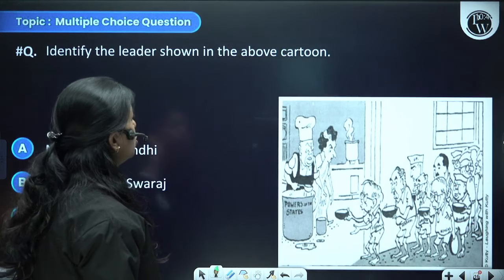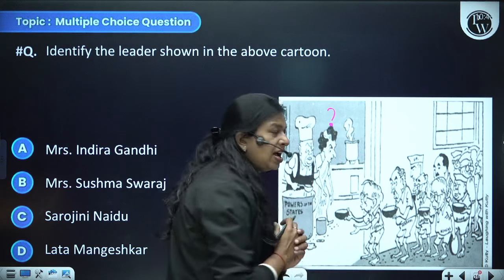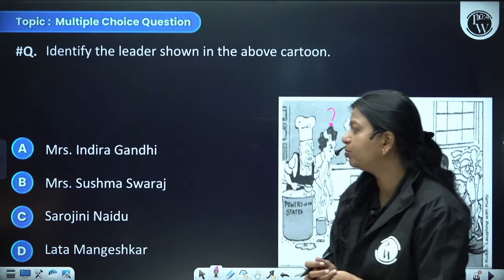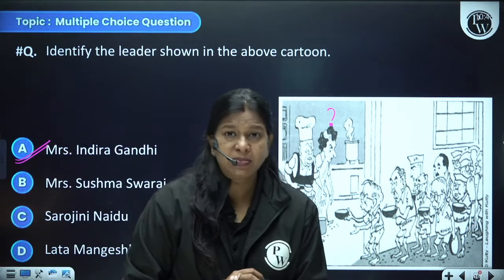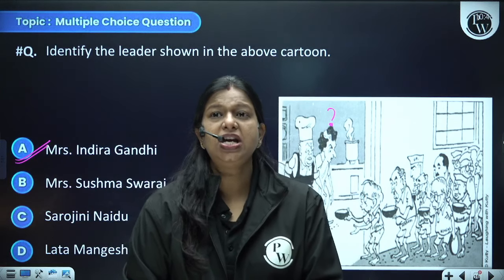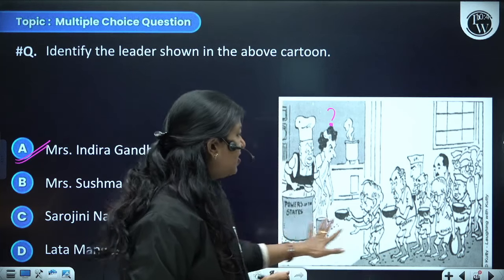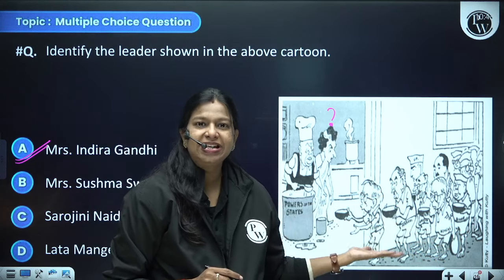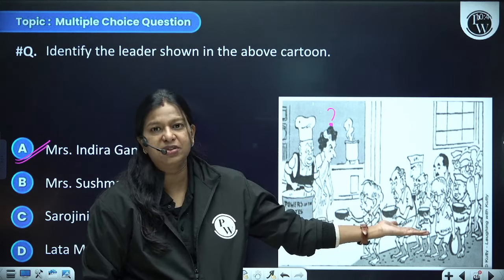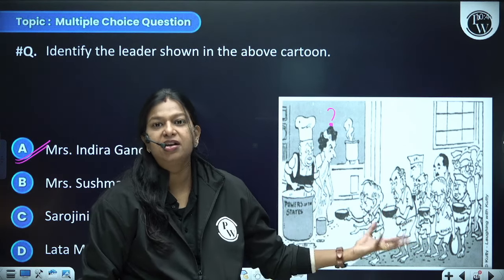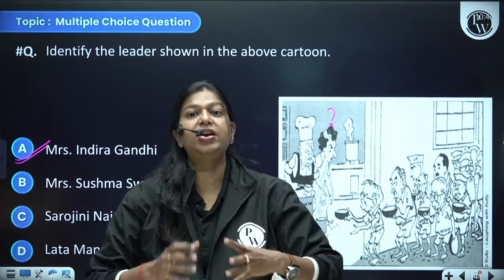Identify the leader shown in the cartoon. The options are Mrs. Indira Gandhi, Mrs. Sushma Swaraj, Sarojini Naidu, or Lata Mangeshkar. The answer is Mrs. Indira Gandhi, who acted as Prime Minister for a long time and kept control firmly in her hands, ensuring states were not powerful compared to the center. In the cartoon, chief ministers stand as beggars with bowls, at the mercy of the Prime Minister — a depiction of the absolute power of a Prime Minister who has majority in the Lok Sabha.